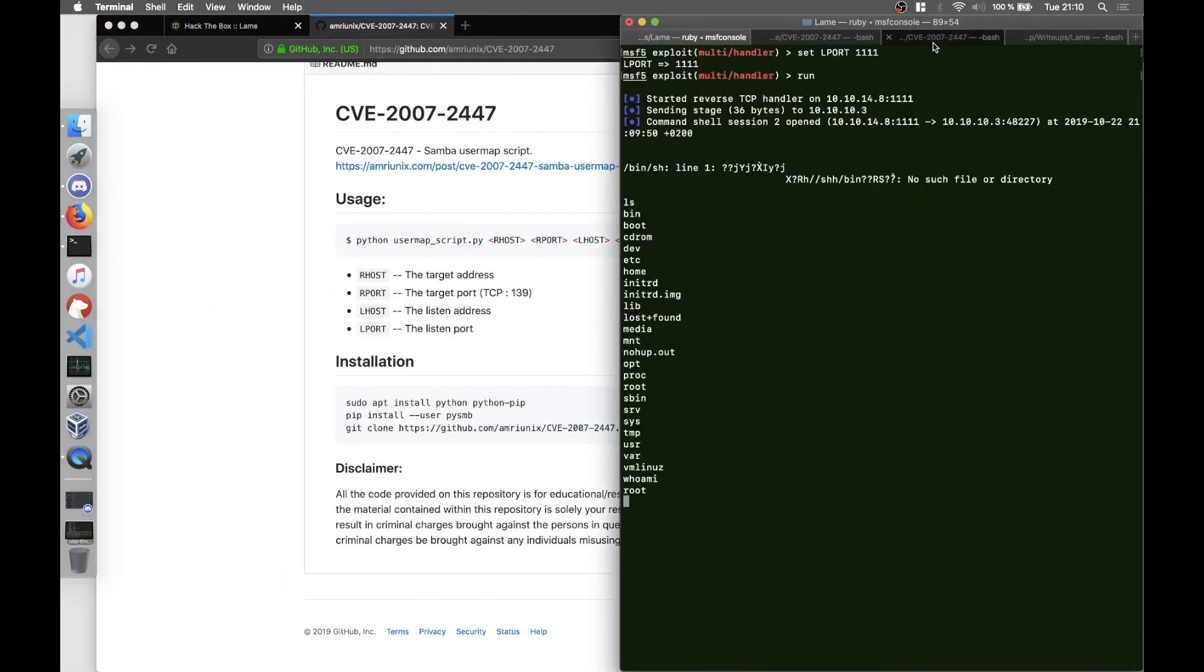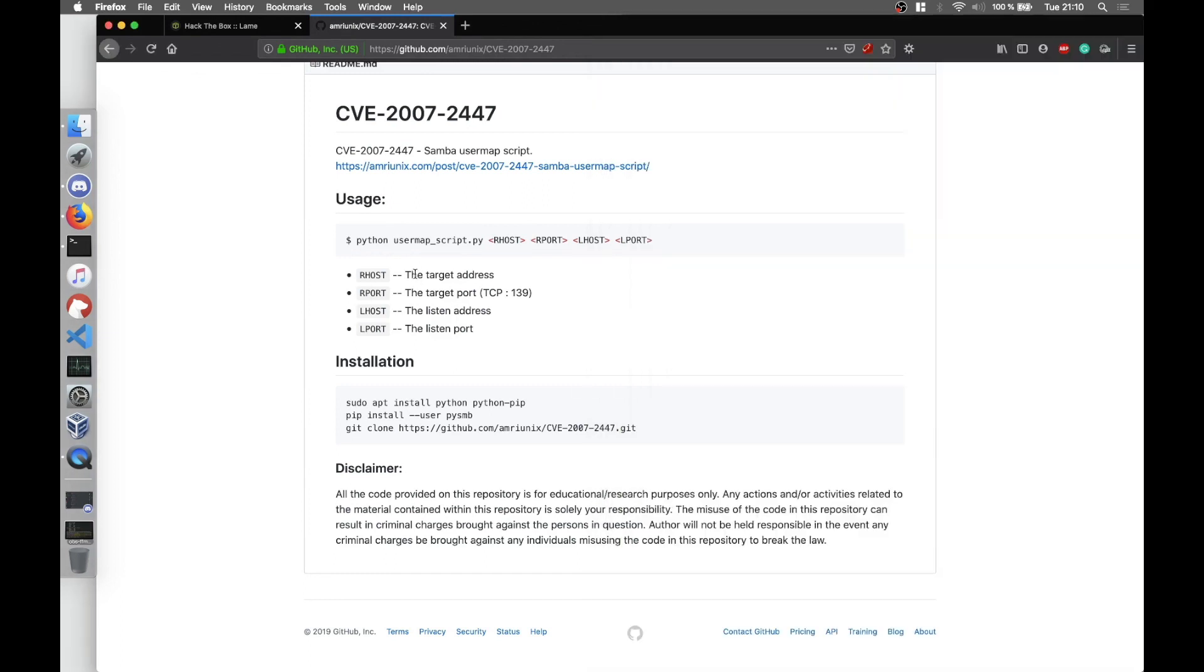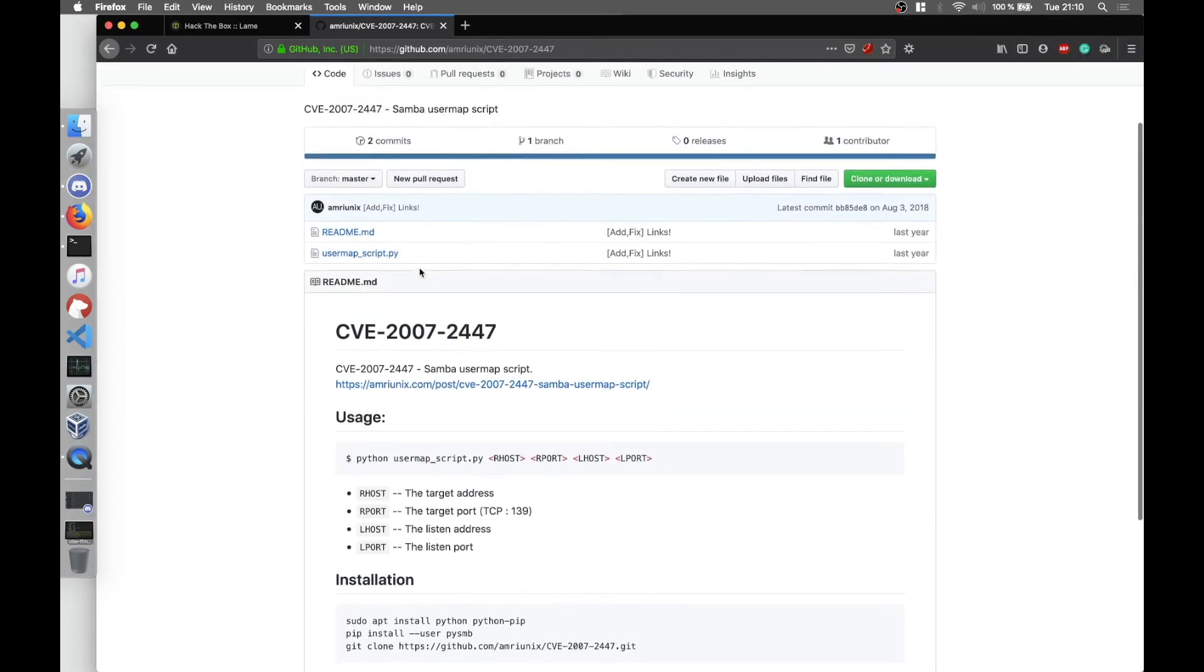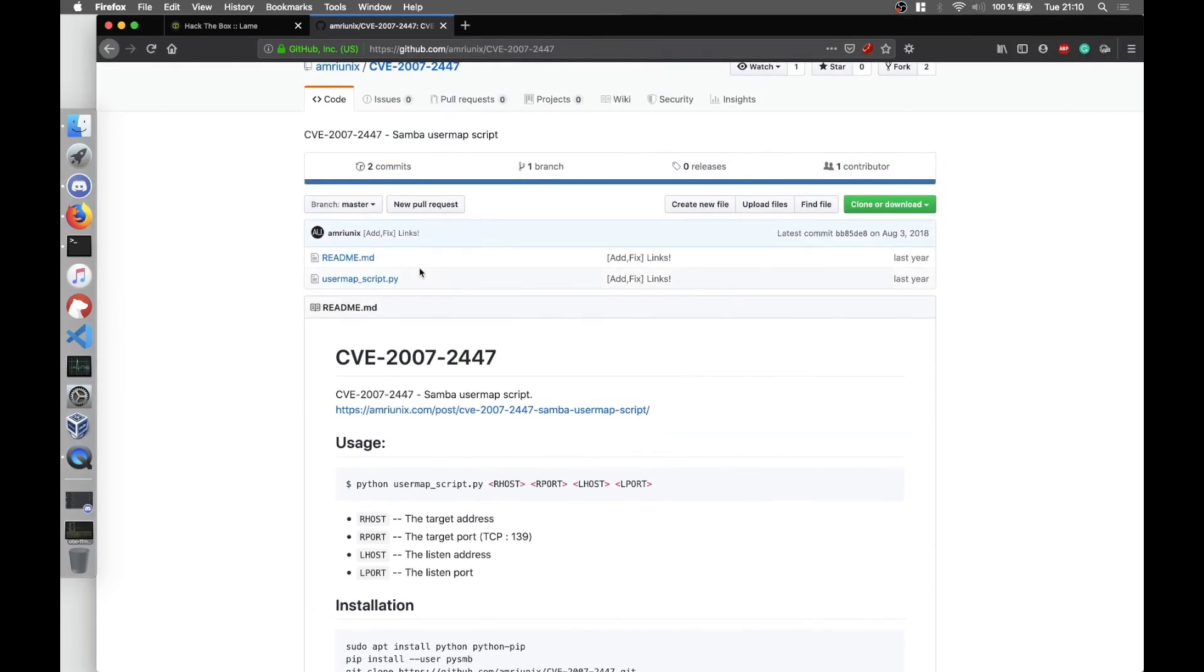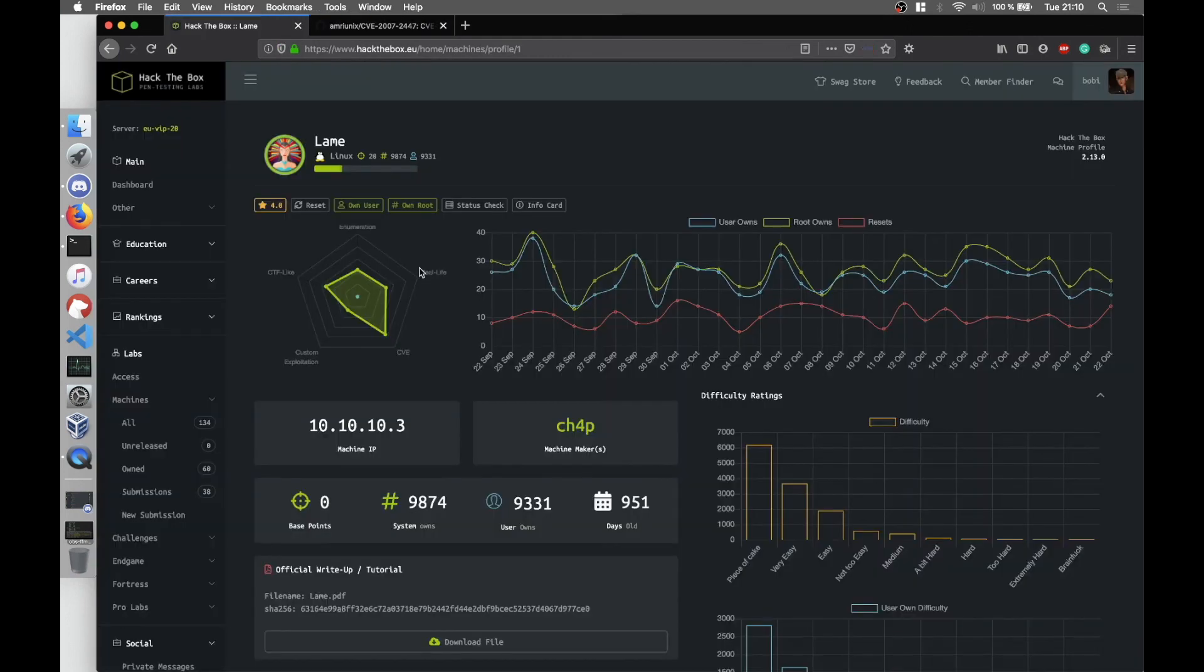I'm going to post both of these ways and both of these modules on the description below. Yeah that's about it. Thank you for watching and hopefully I'm going to continue this series and I'm going to see you next time. Peace.